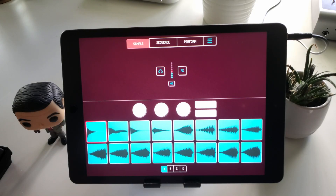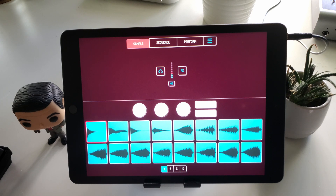What's going on, everybody? In this video, I'm going to be talking about the newest update to Koala Sampler. It's a really, really nice feature that they added with this update called AUV3 functionality.